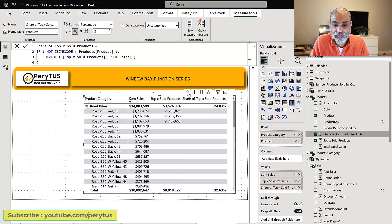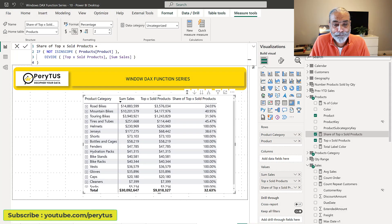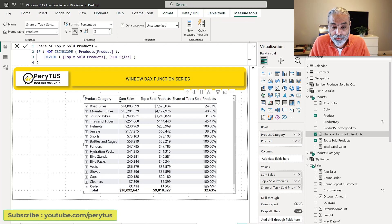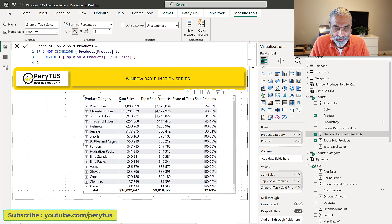So if I go up now everything is working perfectly fine and this is so easy to develop using new window functions to get the top selling products.